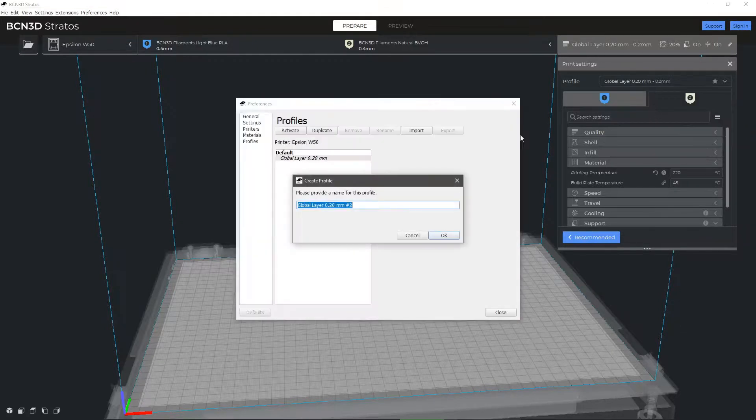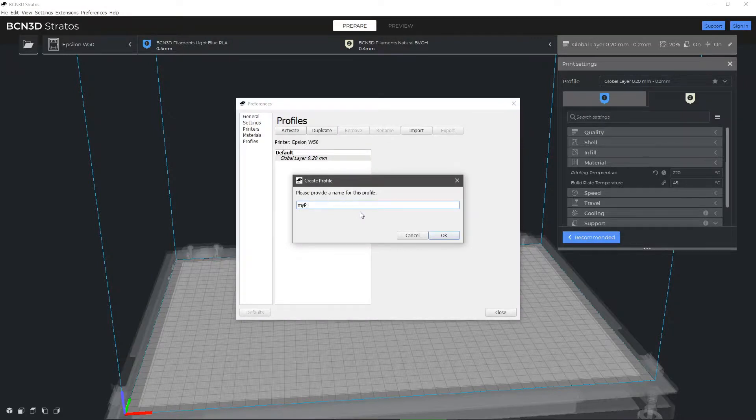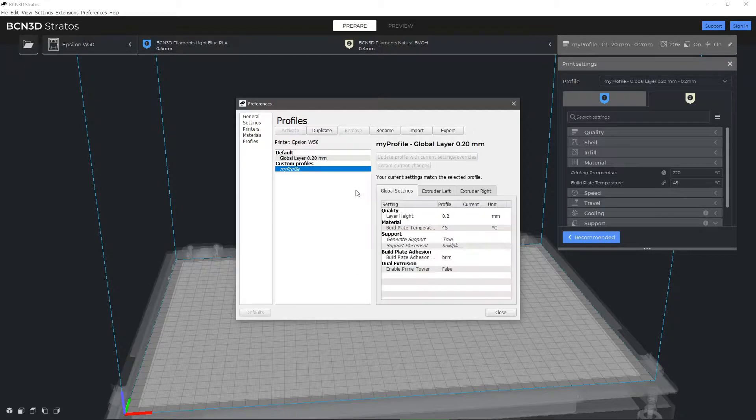A pop-up window will appear where you can name your new profile. You can now select this new profile on the Profile drop-down menu.